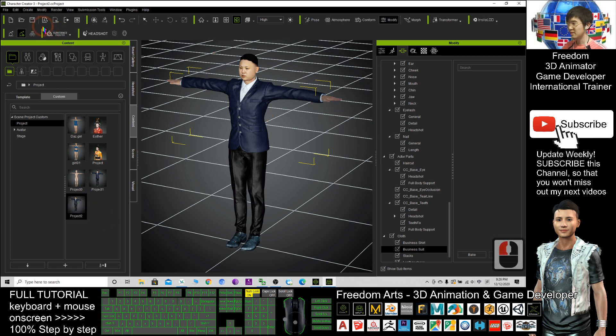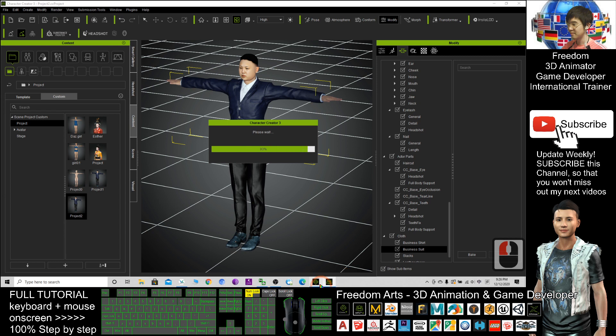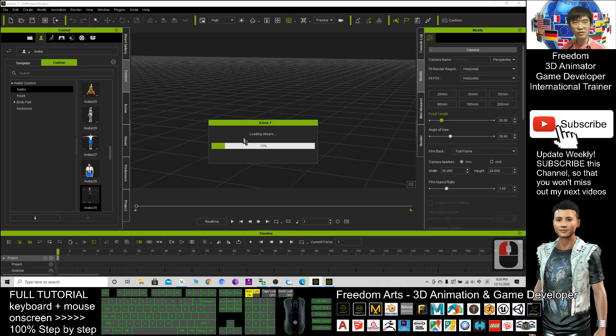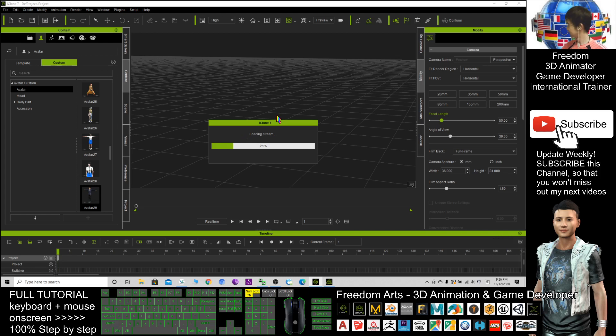Next, click send to iClone. If your iClone already open, it will automatically go into the iClone. Just have a look.